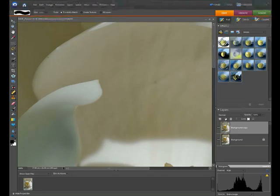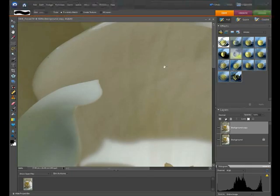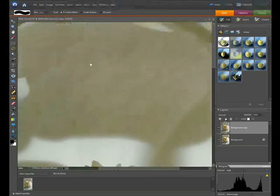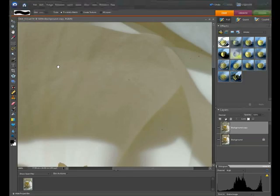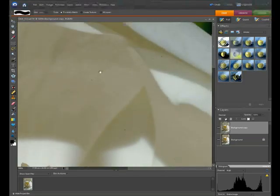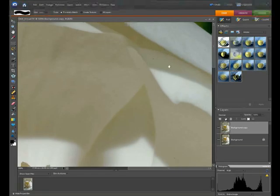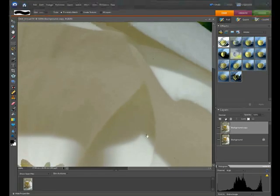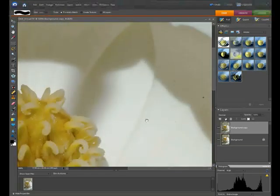To increase or decrease the brush size, use the square bracket keys on your keyboard. To move around the screen, hold down space bar and left click. You need to spend a few minutes cleaning up all the dust patches on this picture.